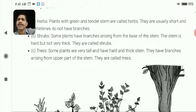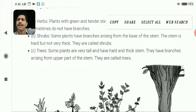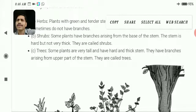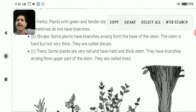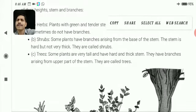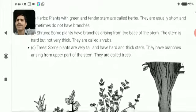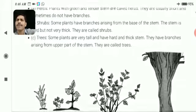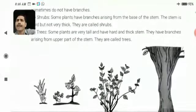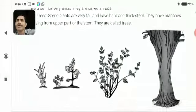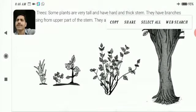Now, trees are plants — as you know, they are very tall and have a very hard and thick stem. They have branches arising from the upper part of the stem. You can see a picture of herbs, shrubs and trees.